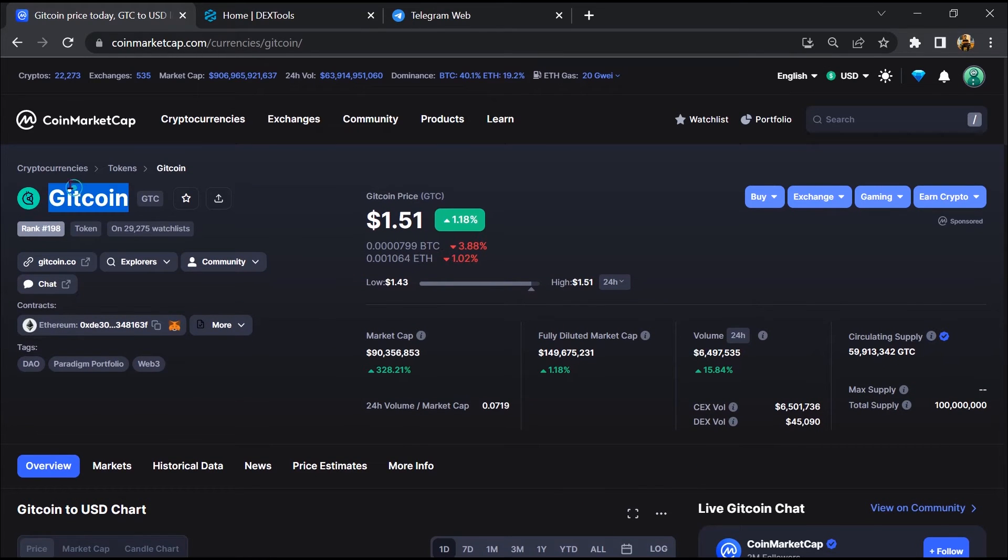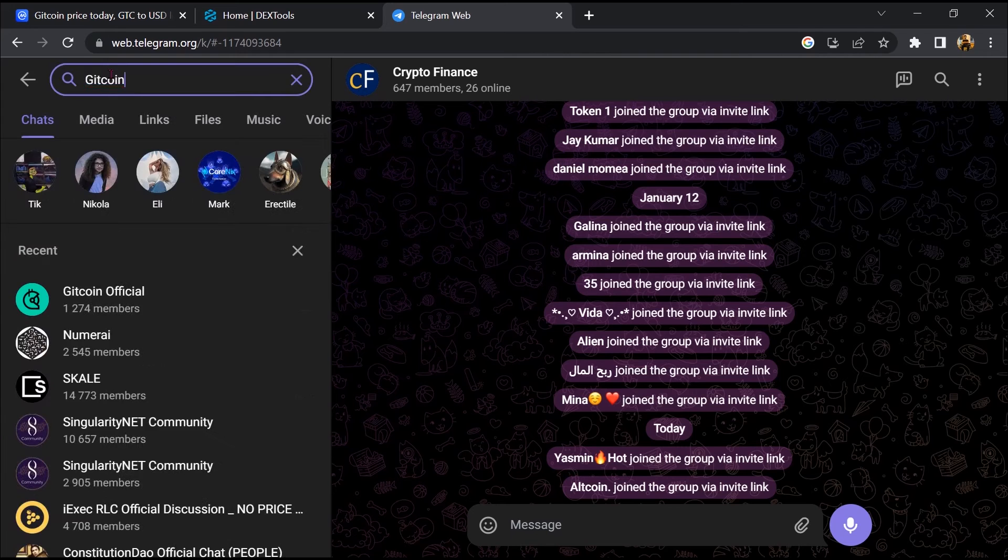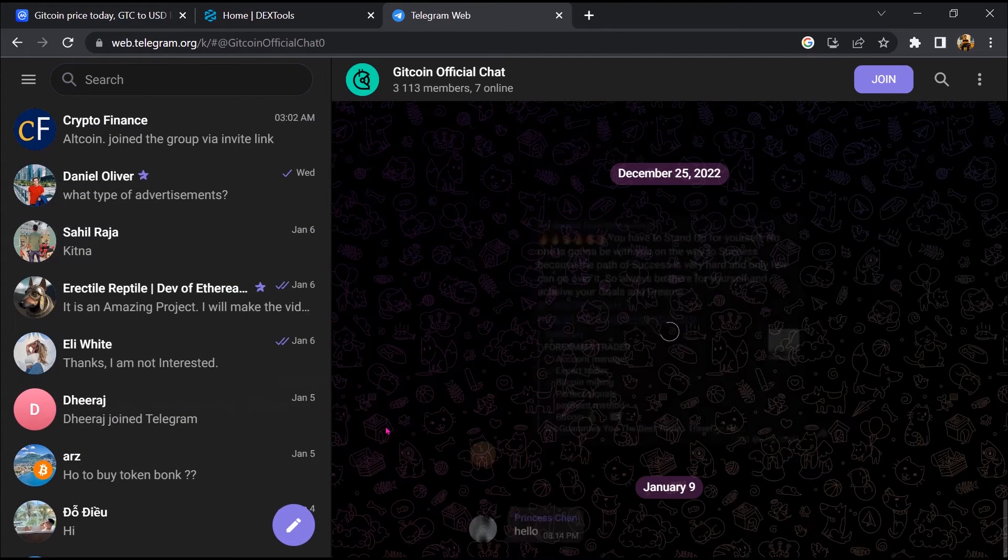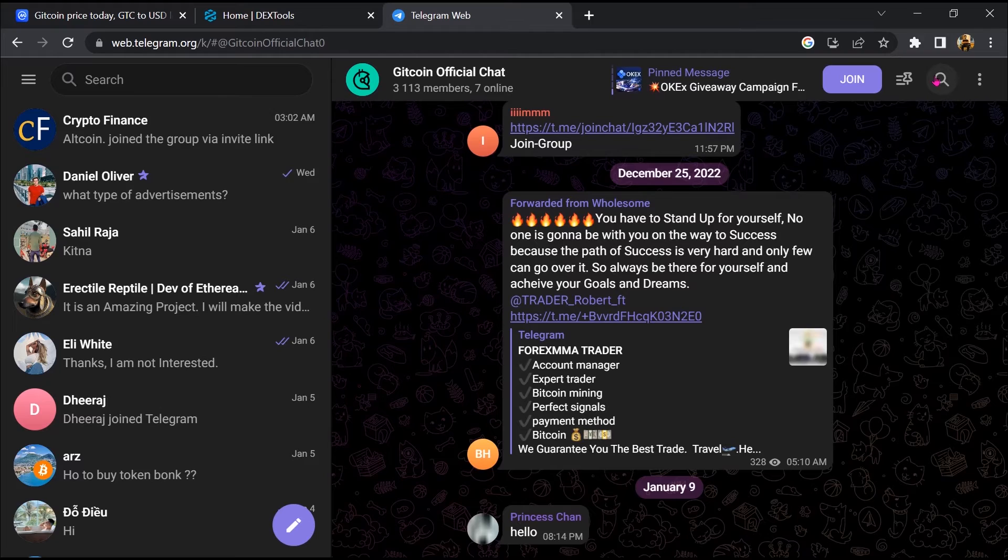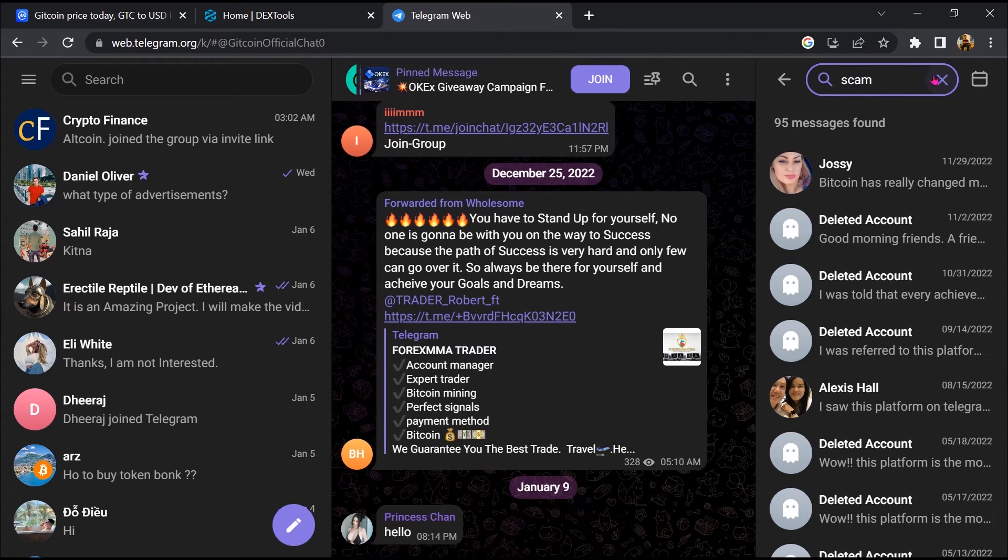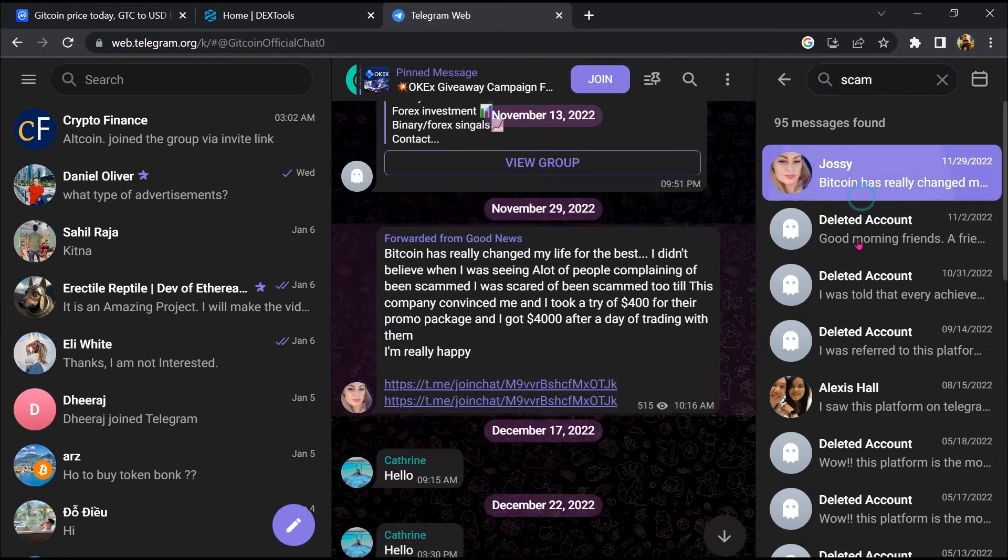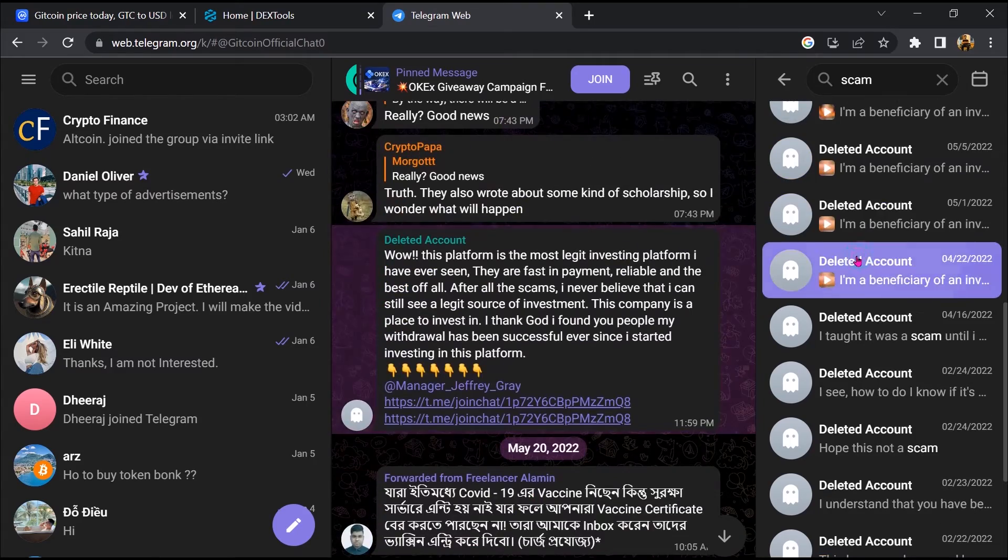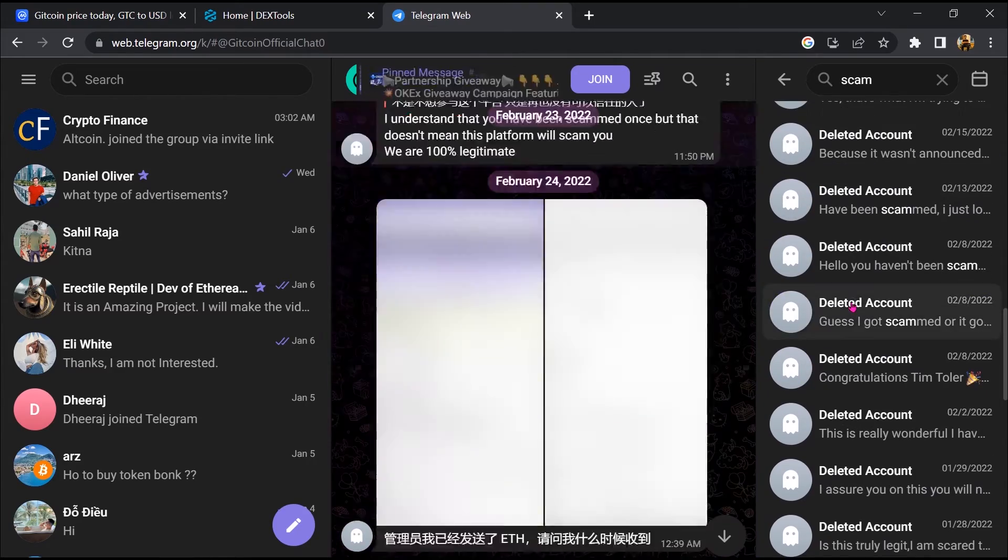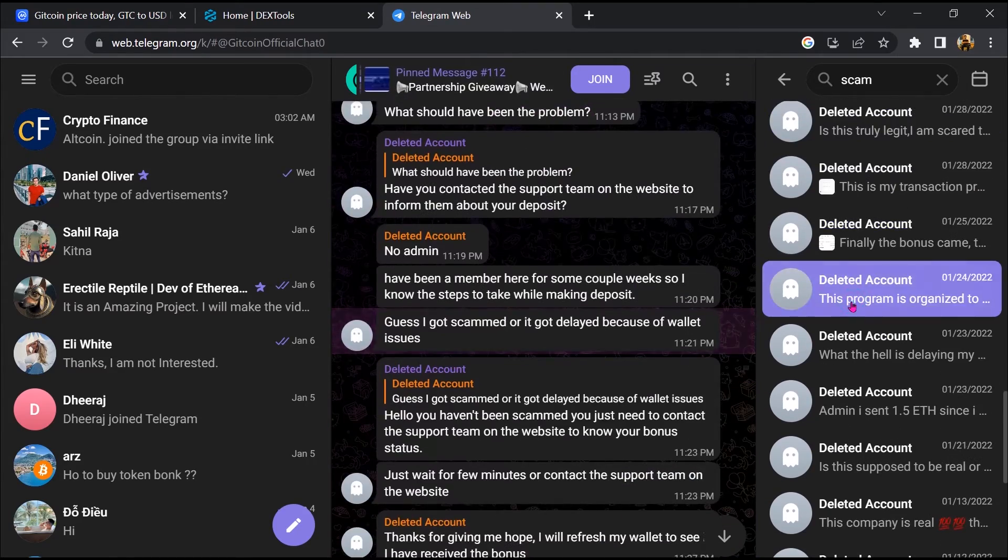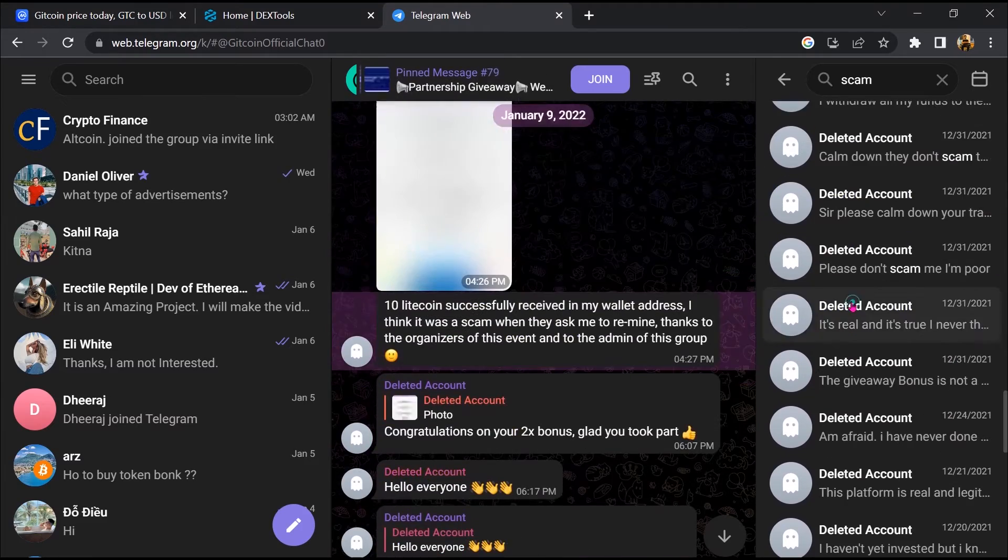After that, you will copy the token name. Now you will open this token on Telegram and here you will search scam. So here different comments are showing related to scam. You will check every comment in detail.